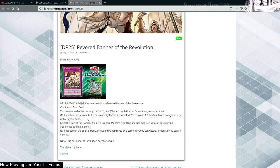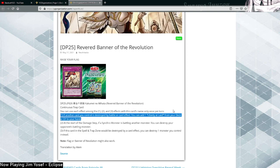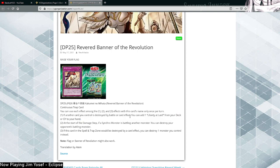Another card you control is destroyed by battle or card effects, you can add one Liberty at Last from the deck or grave to your hand. Now Liberty at Last as a card sucks, so it's best off just pretending this effect isn't there. Liberty at Last, it's just a terrible, terrible card you shouldn't run, even as a target for this.